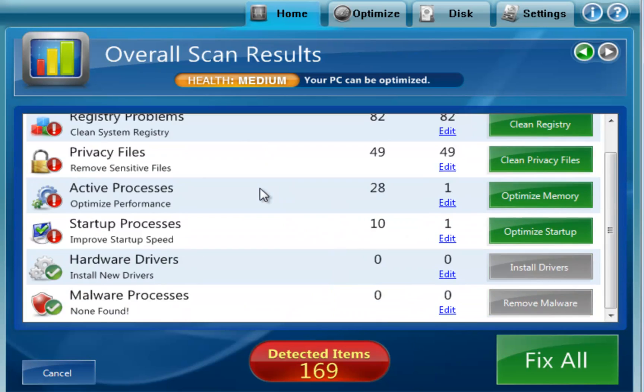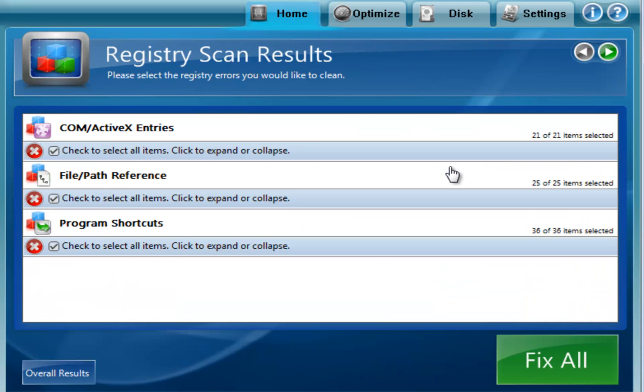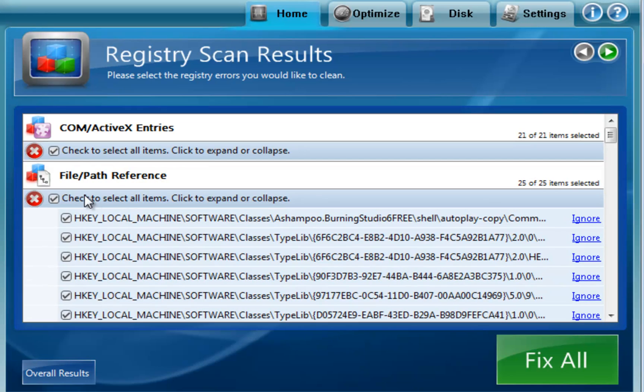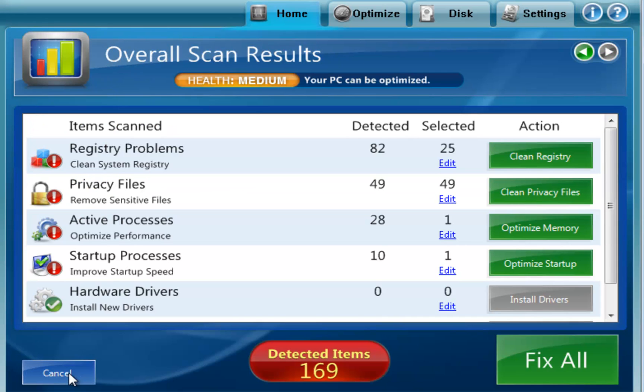But if you wanted to go into, let's say, the registry, and we only wanted to only do the file and path reference entries in the registry, all we would need to do is just uncheck the other entries. And then we'll go back here. And as you can see,